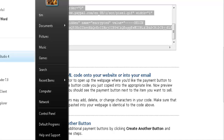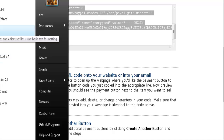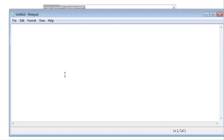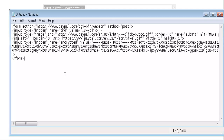Usually what I do at this point is open Notepad and paste it in there so I have the code handy. That way I can leave PayPal and have my button all ready to go. You'll see this 'BEGIN PKCS7' — this is the encryption, and this is what people will see when they view the source of your page, which doesn't tell them anything about where your download page might be.